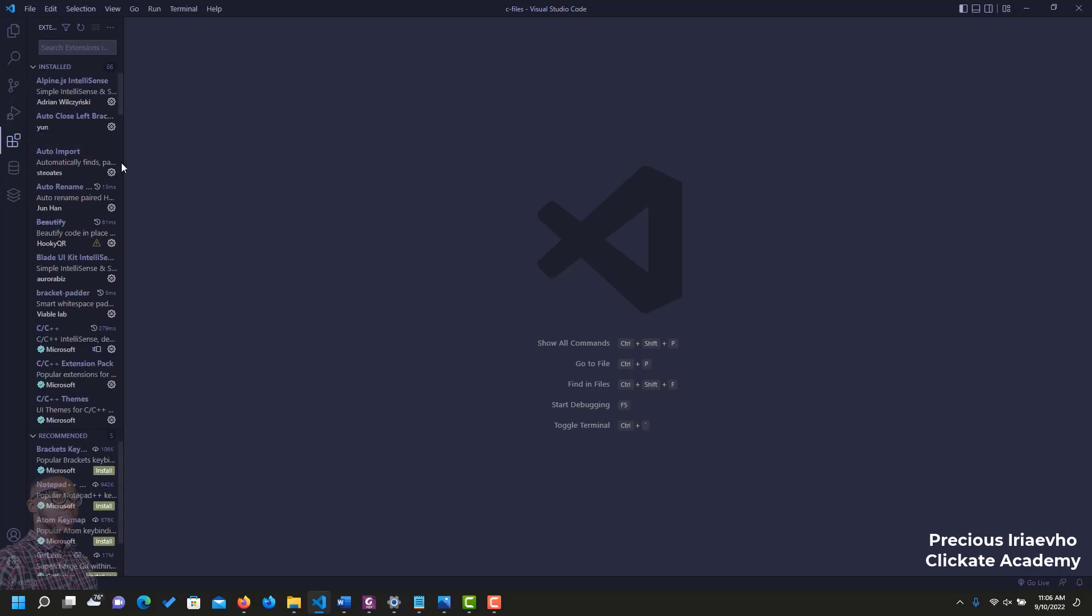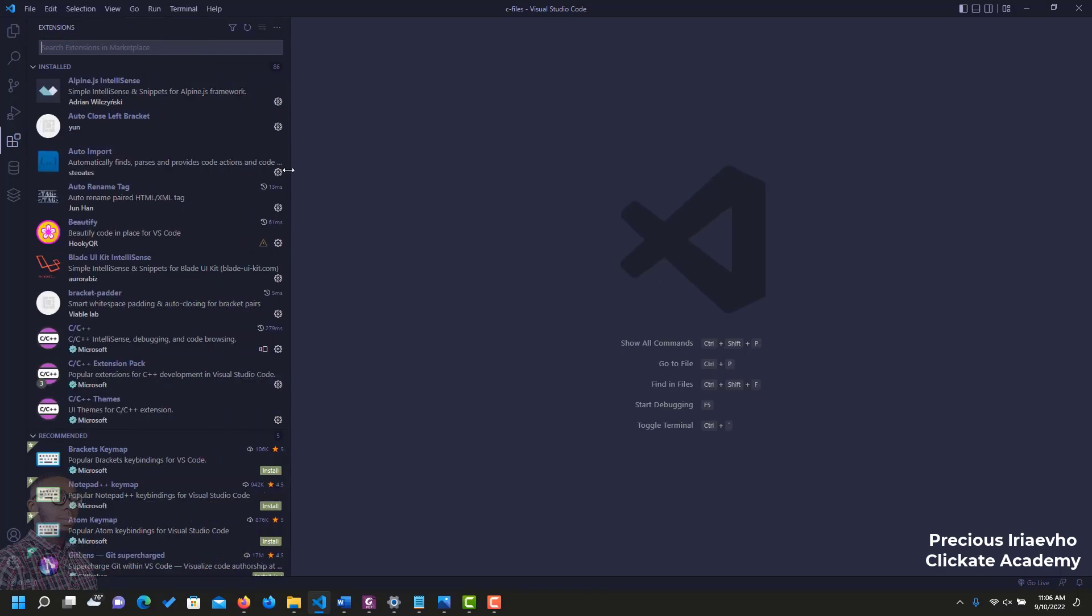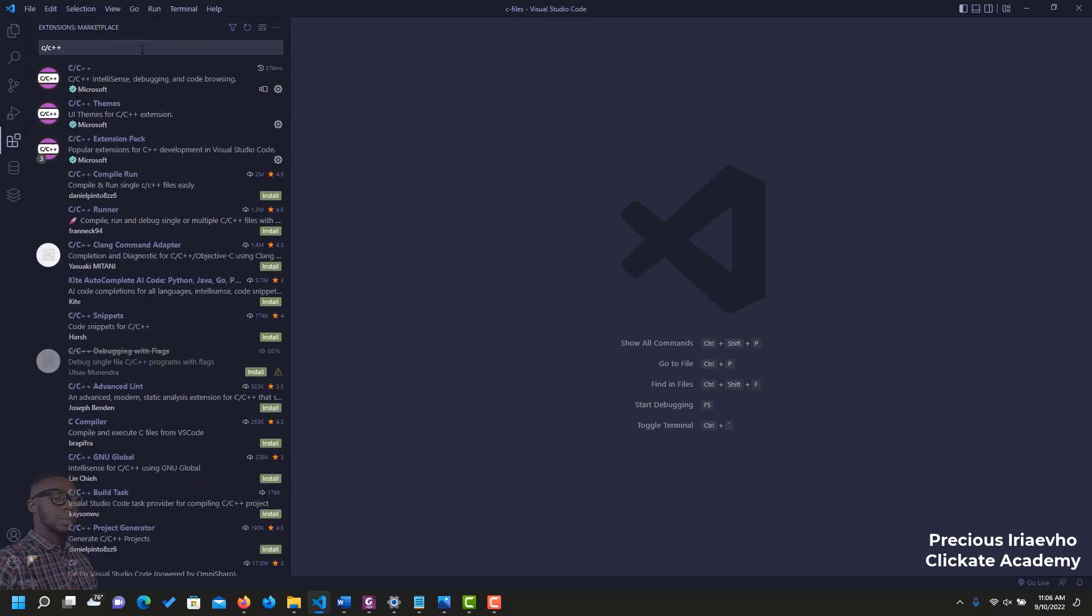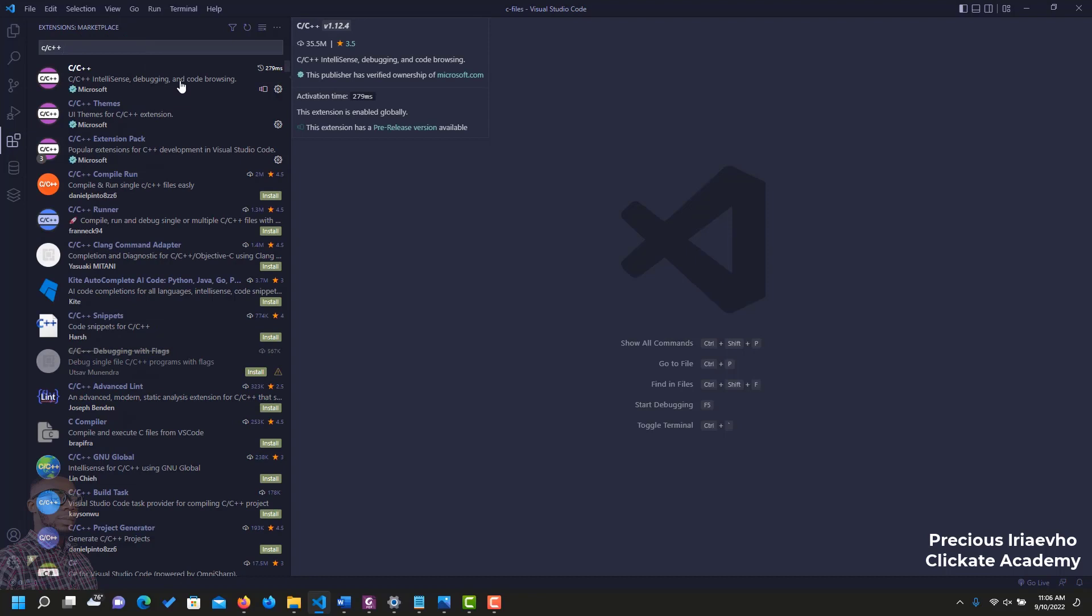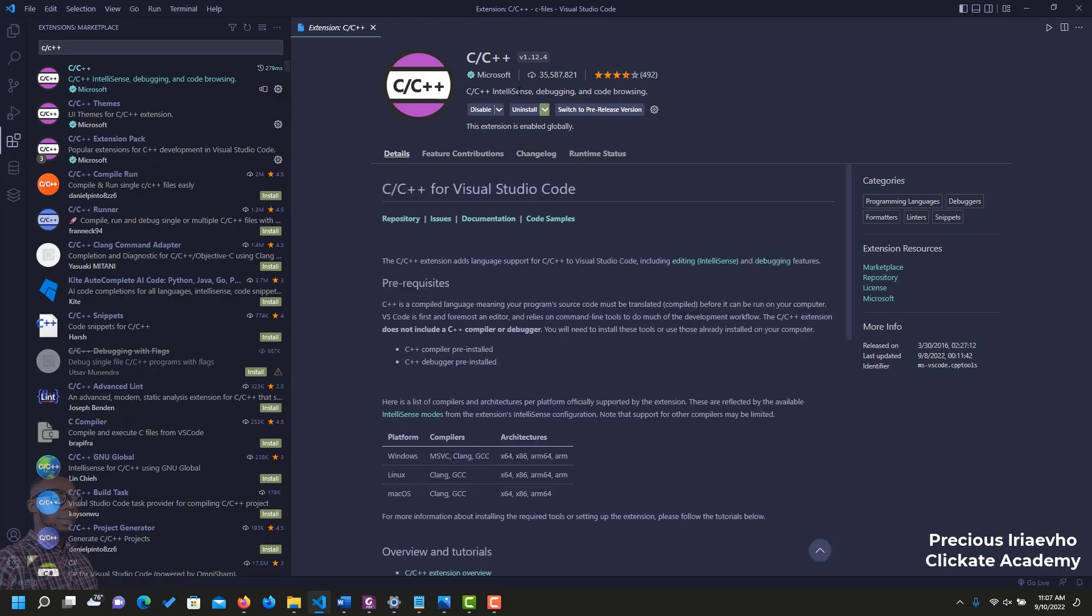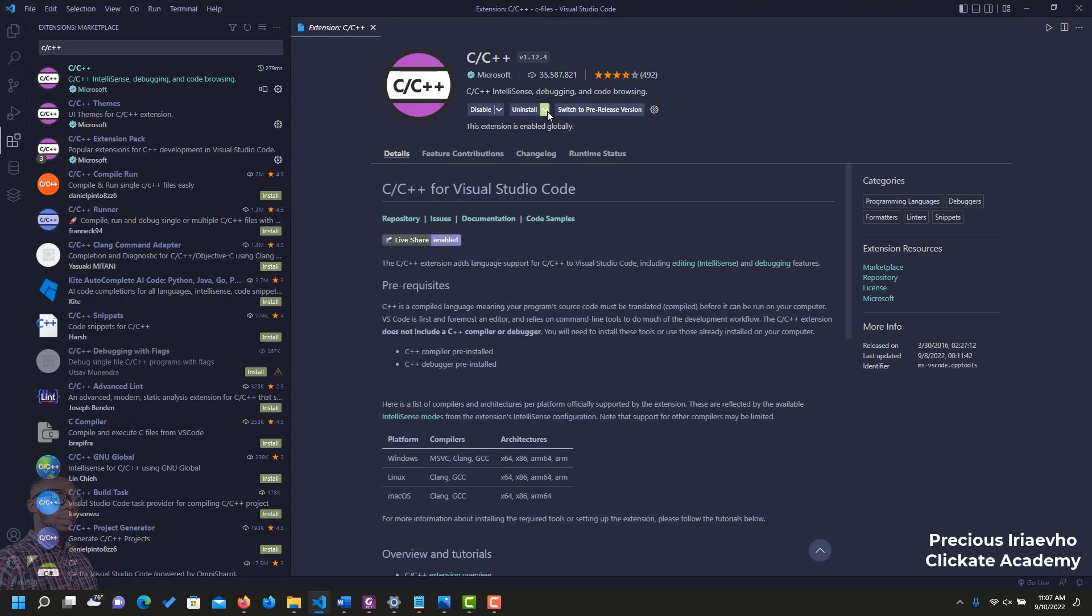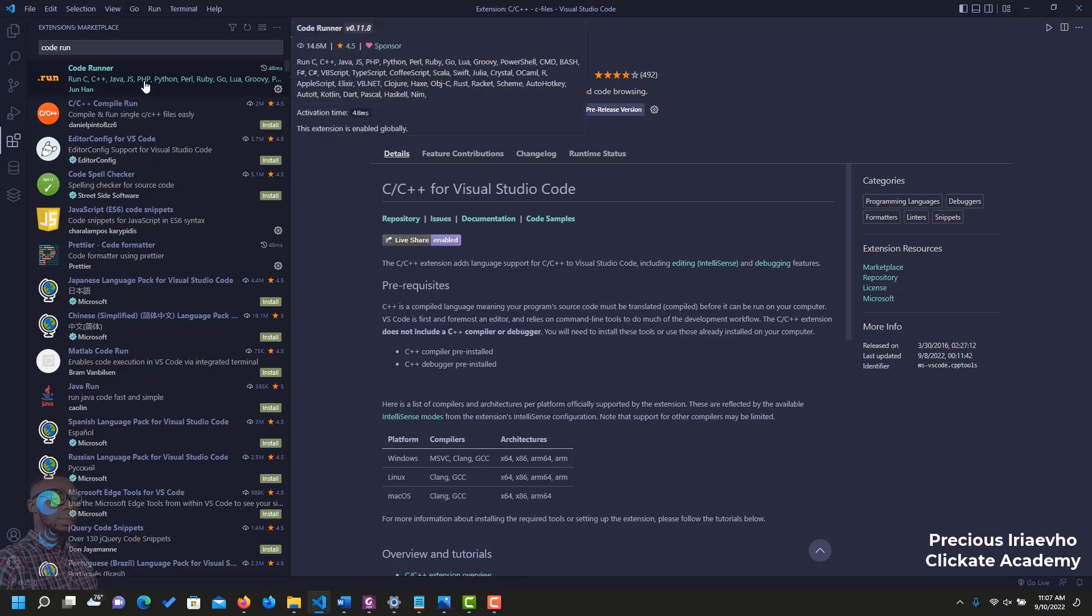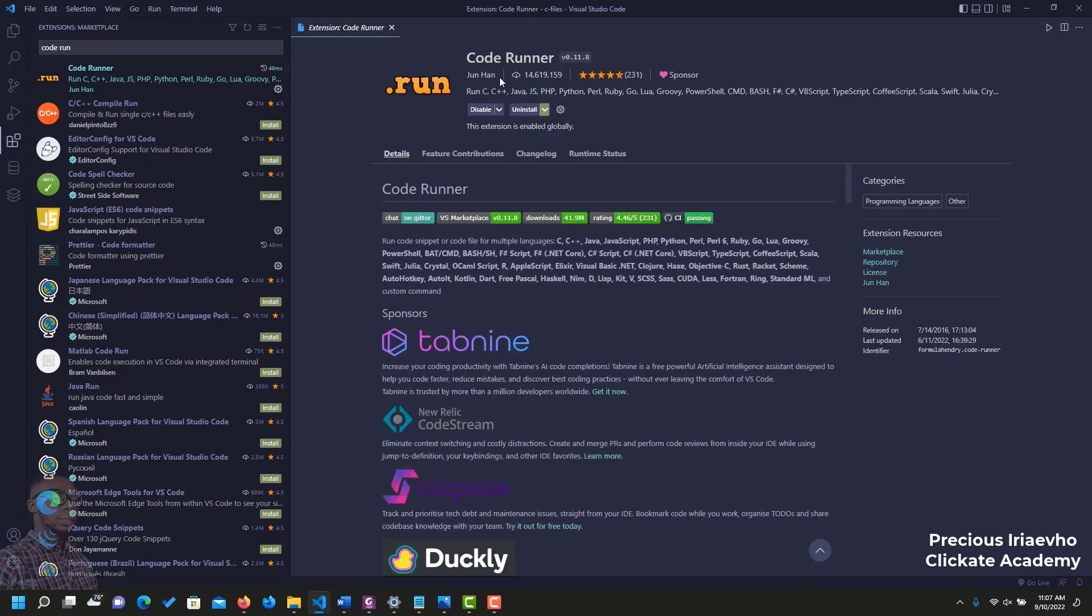The first extension we will install is called C++. Just type that with me. I have it installed already. But I believe yours will not be installed already. So, when you get your search written here, you will see a button like this that says Install in front of it. Click on that button. Ensure it is from Microsoft. You have something like this. Then you click on Install. Then the next program extension we will install is called Code Runner. I have it installed too. But yours may not be installed. It should be from June Han. Also click on Install to install it.